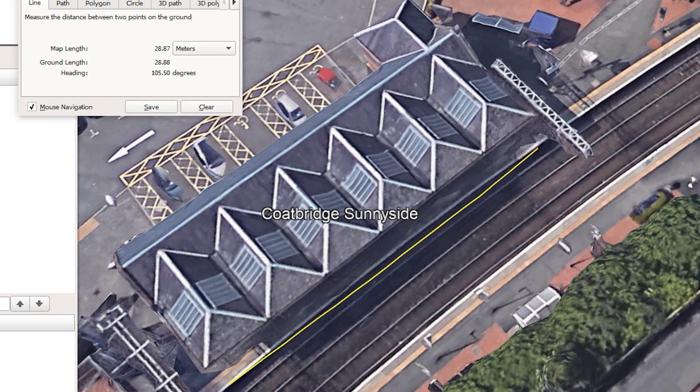Now the thing to bear in mind is that because the canopy is above ground level, when we draw that line it projects onto what it assumes is ground level — or in our case the station platform. That's why when I first drew the line we couldn't see it; we had to scroll away and twist the drawing round to see it. And that's basically how we draw a line in Google Earth.